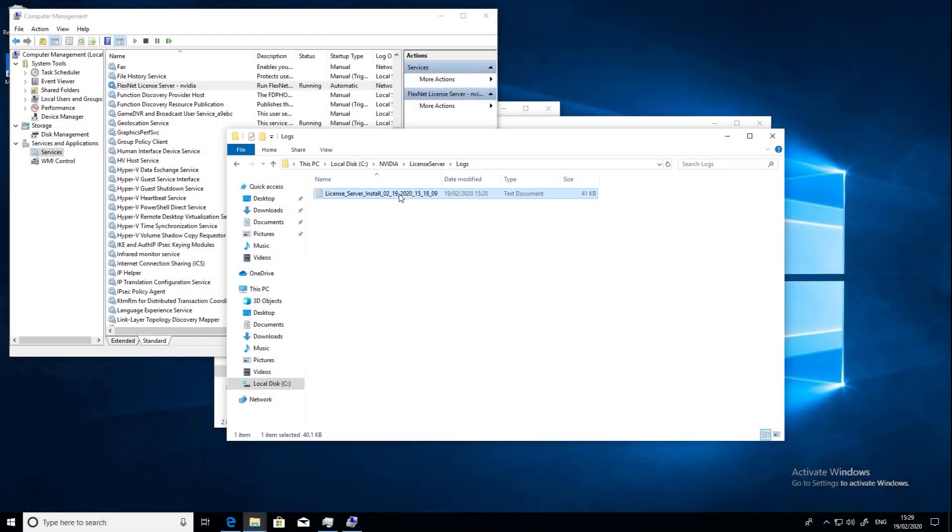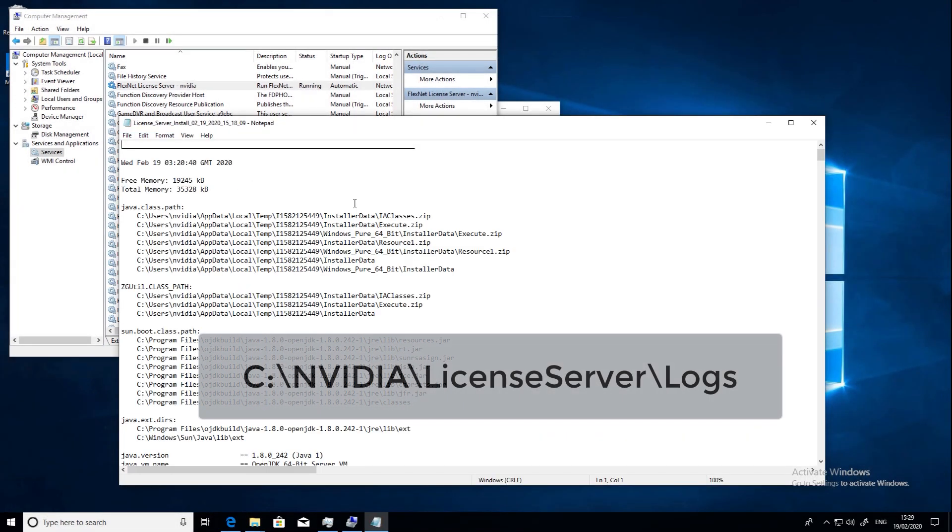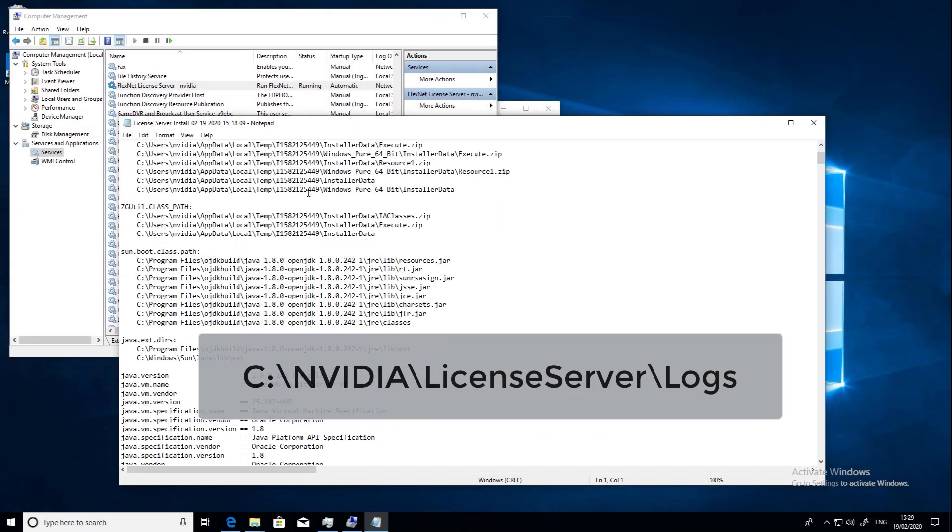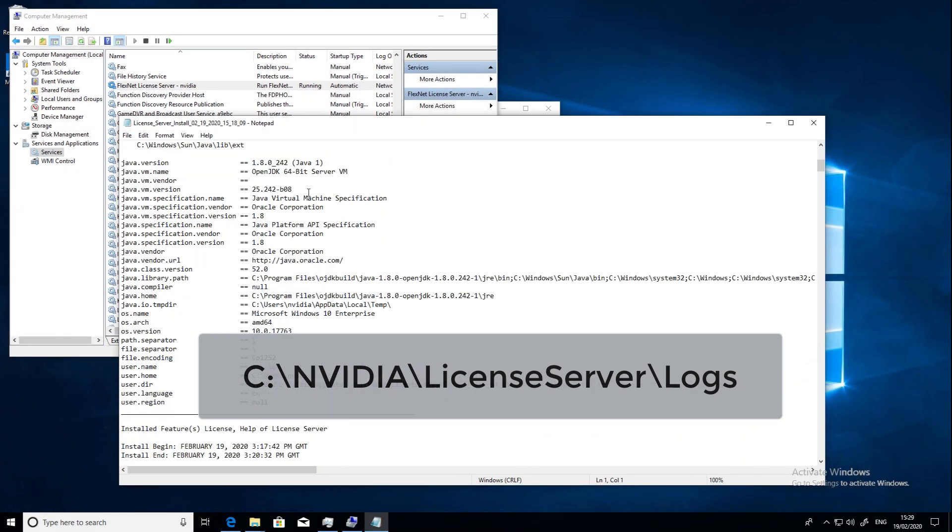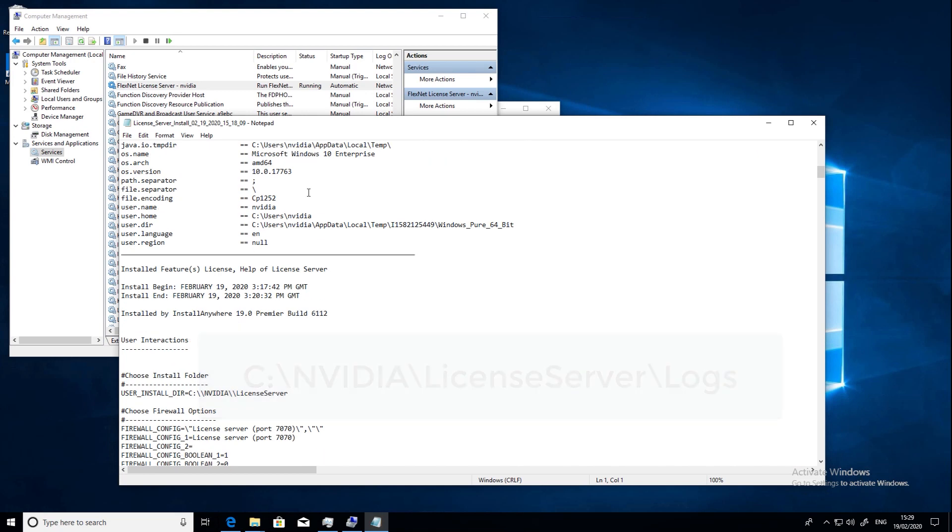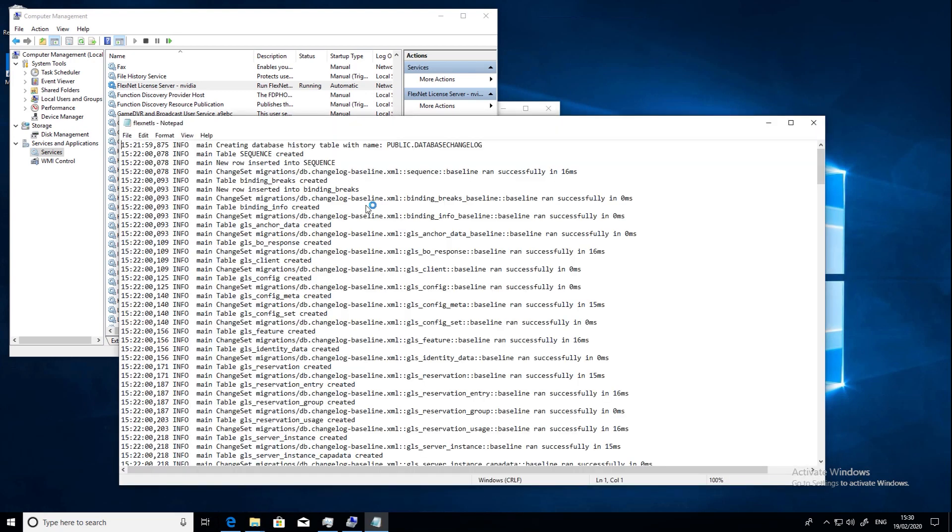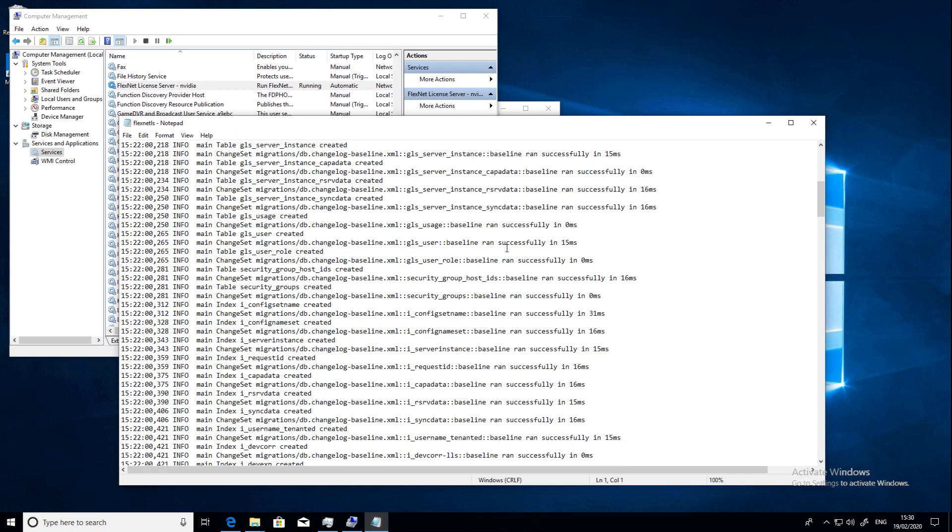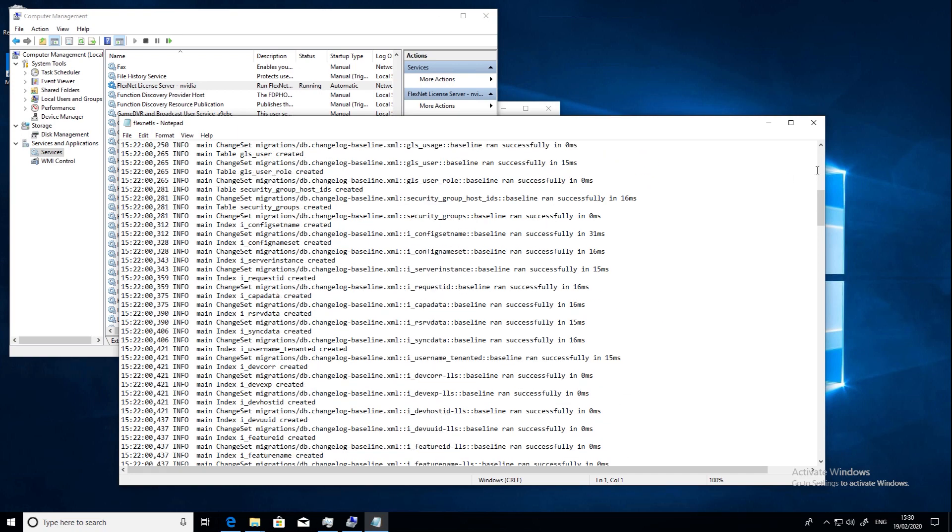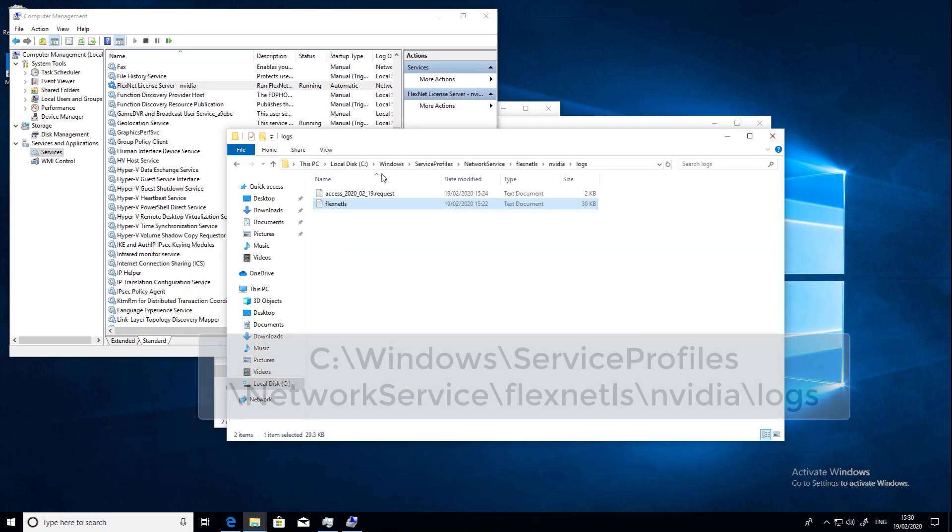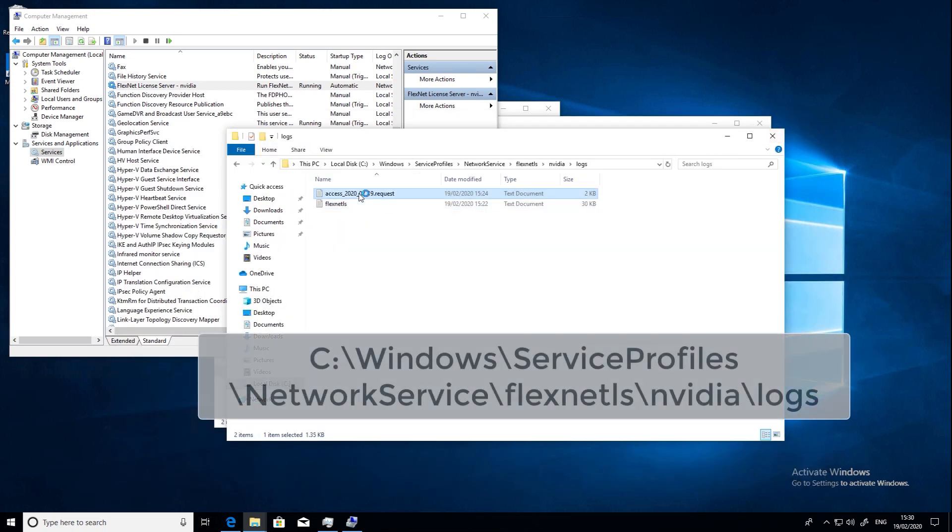If you want to check how the installation went, browse to this directory for the log file. If you want to do some more general troubleshooting in the future and maybe debug some connection issues, the main log files for you to look at are here.